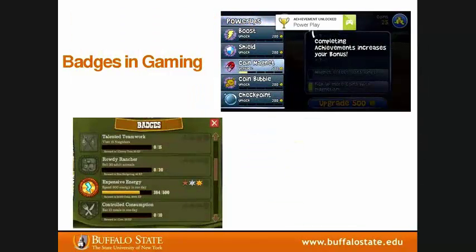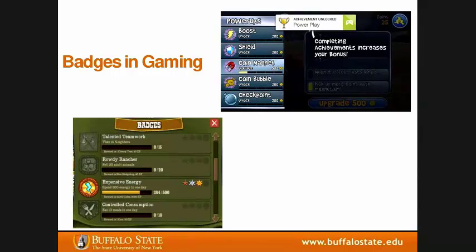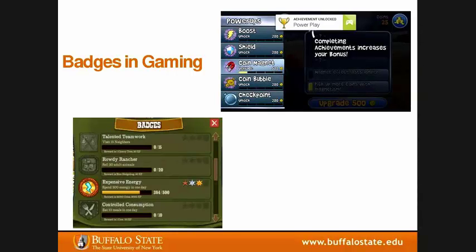Badges can also be found in the gaming world, where you receive a badge for accomplishing achievements ranging from the very simple to the very complex — maybe for finishing a level, beating the boss, or building a certain number of farms. It's designed to engage and motivate you to keep playing. Think about how many of us have played a gaming app on our phones — next time you're playing, take a look at how many achievement badges you've received and how it affects and motivates you to continue playing.